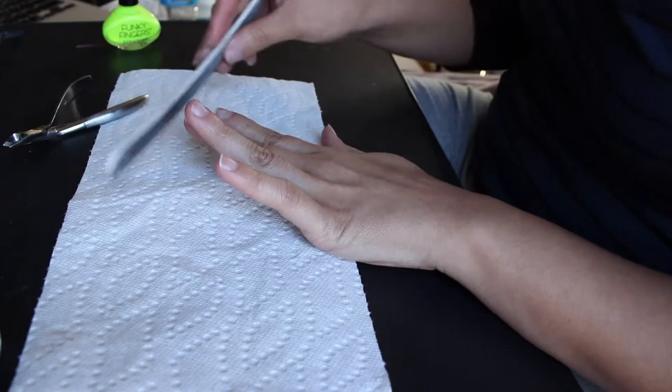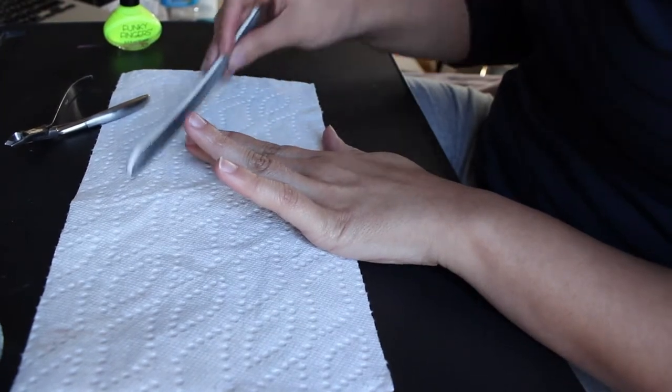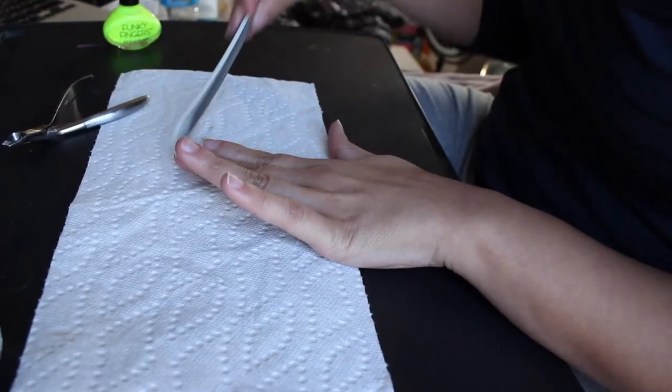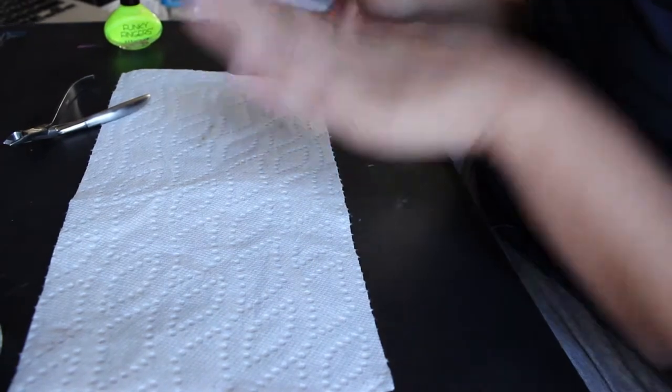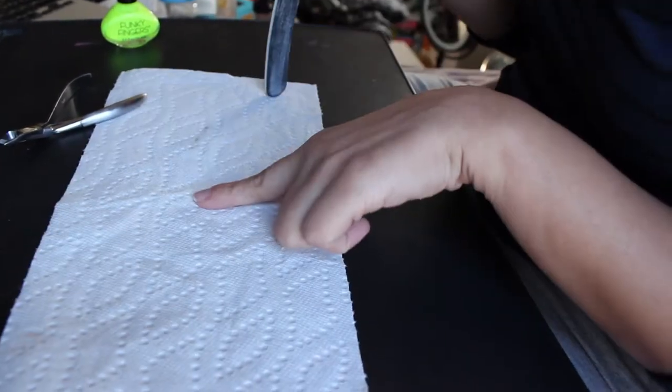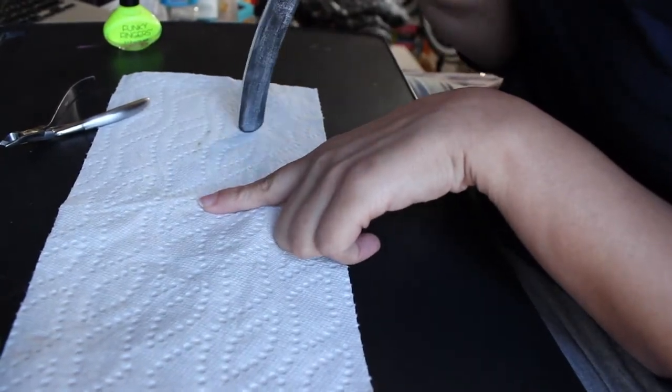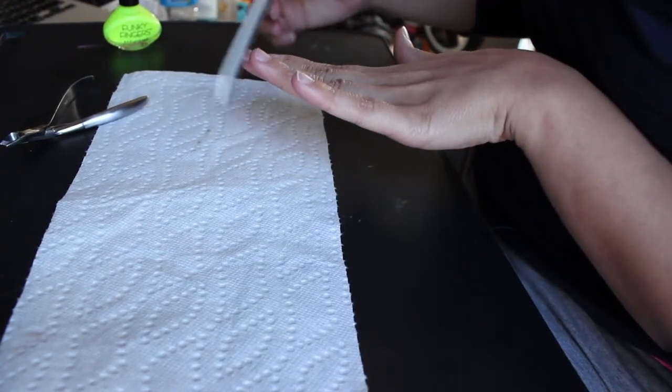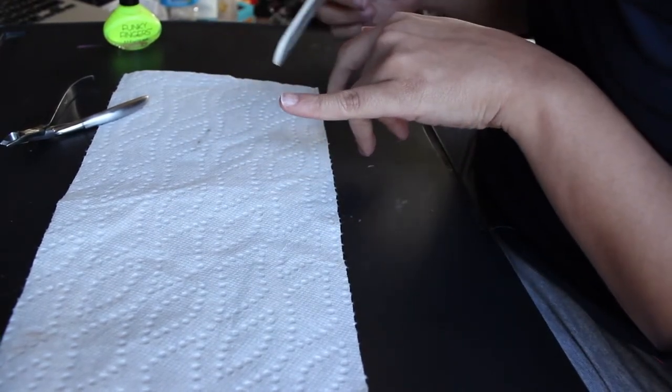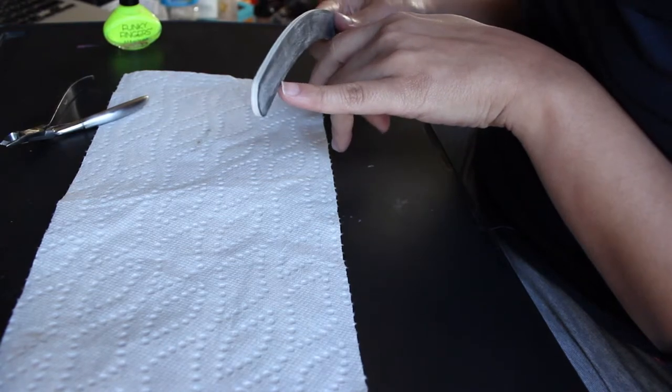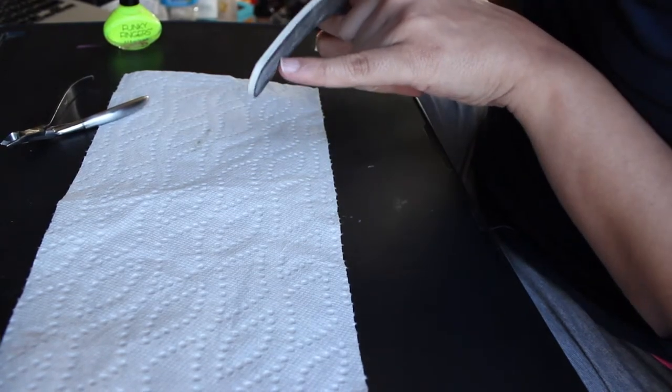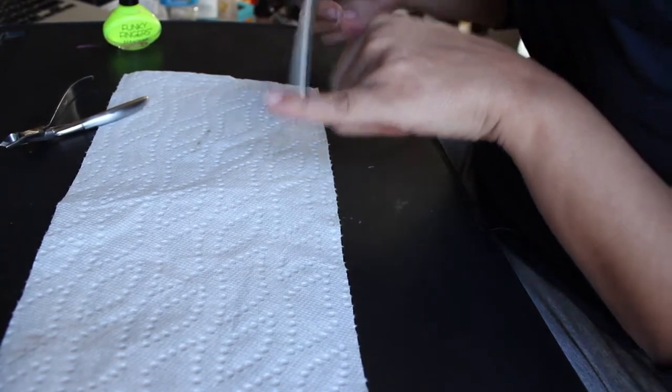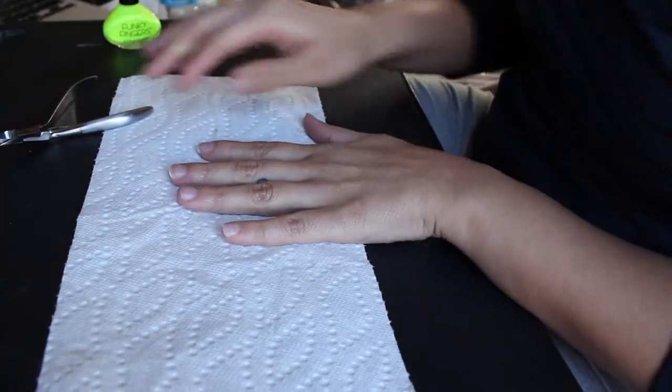And you want to file one way only. I read in a paper, I read in Woman's World that it's bad to file different ways, so I always just file in one direction. So once you have the desired shape, which honestly, I'm no manicurist. I'm just trying not to have any sharp edges so that it doesn't cling on my clothes.